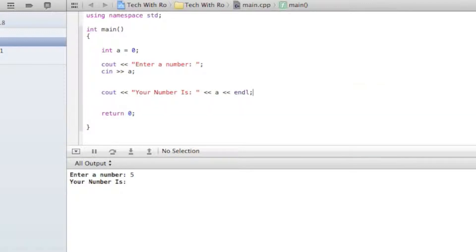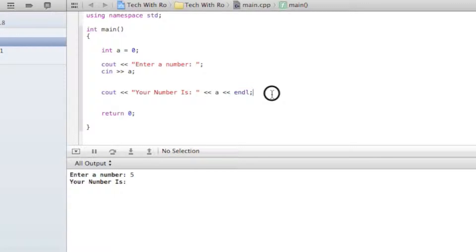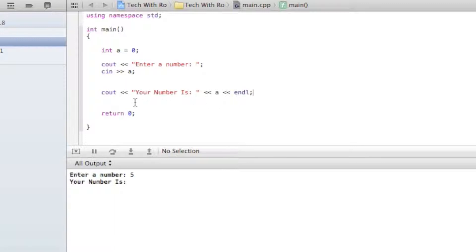There we are. endl is basically moving to the next line — it's like tab or return. That's the return key basically; endl is the return key. We didn't have A here earlier, that's why nothing appeared — we didn't assign a variable to hold the number.